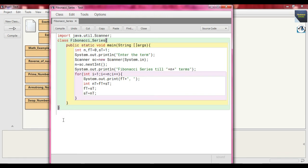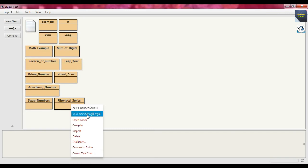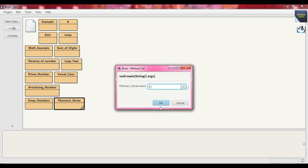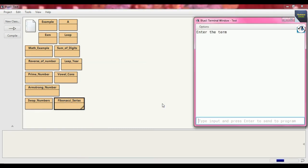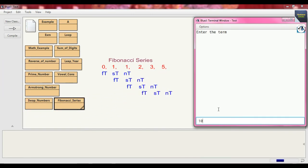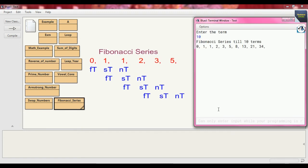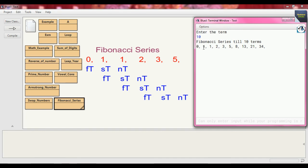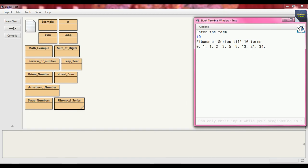Now we just compile this code. There is no error, so close this editor and now we run this code and call this main method. In the console just provide "Enter the term", so at first we put the term suppose 10. So just see, Fibonacci series till 10 terms: 0, 1, 1, 2, 3, 5, 8, 13, 21, 34. Just count: 1, 2, 3, 4, 5, 6, 7, 8, 9, 10. And what's the logic? 1 + 1 = 2, 2 + 1 = 3, 3 + 2 = 5, 5 + 3 = 8, 8 + 5 = 13, 13 + 8 = 21, 21 + 13 = 34.